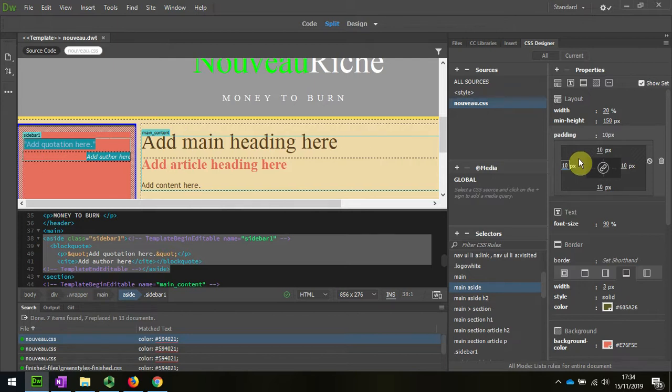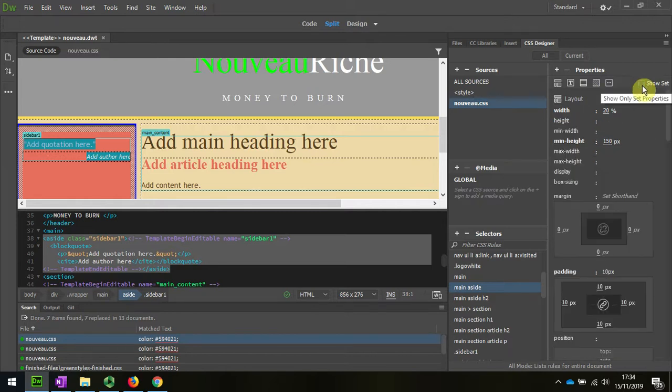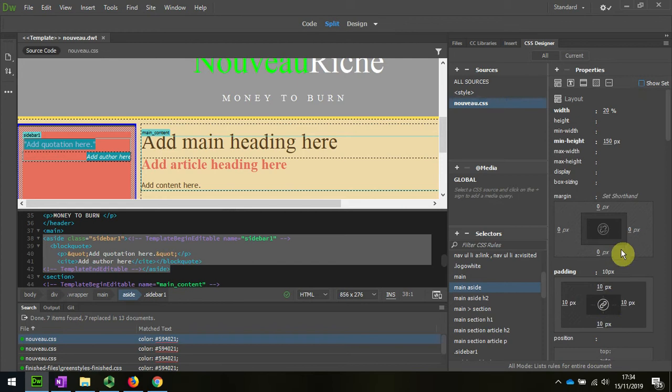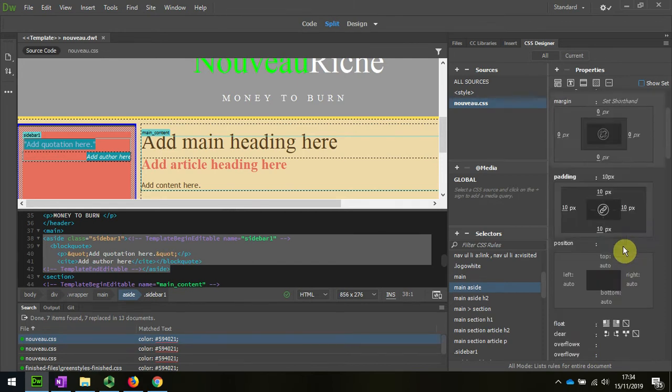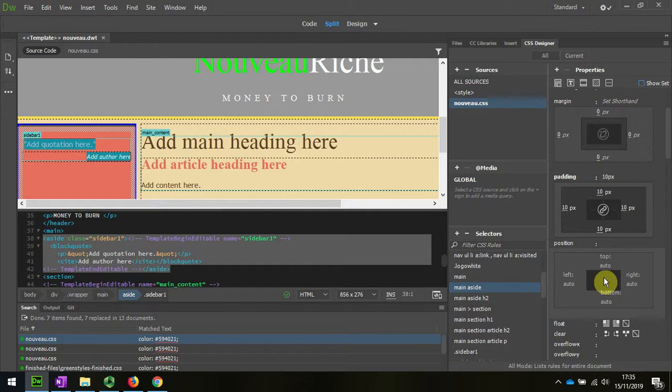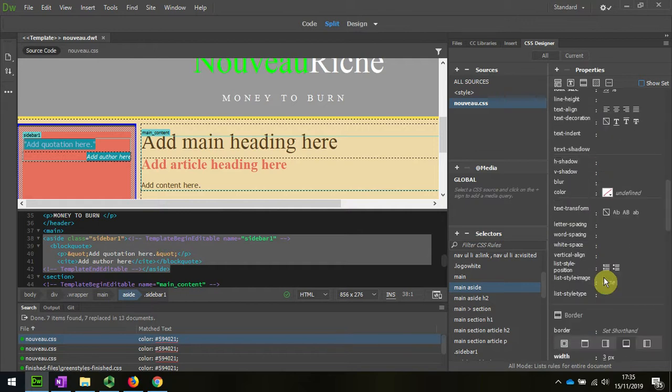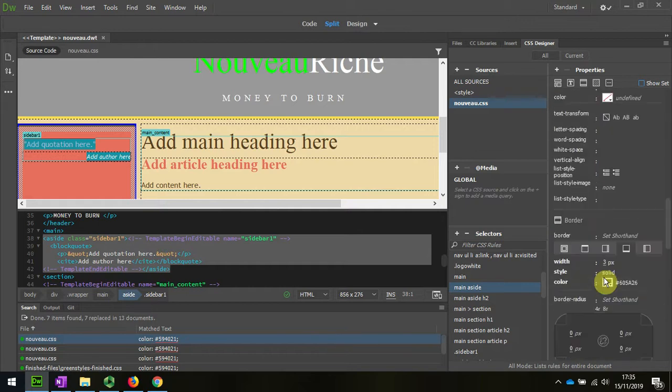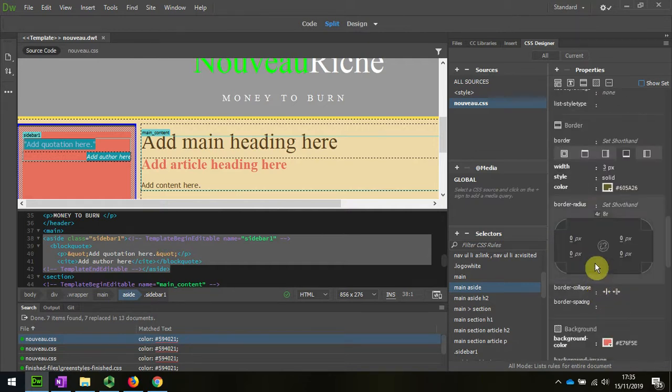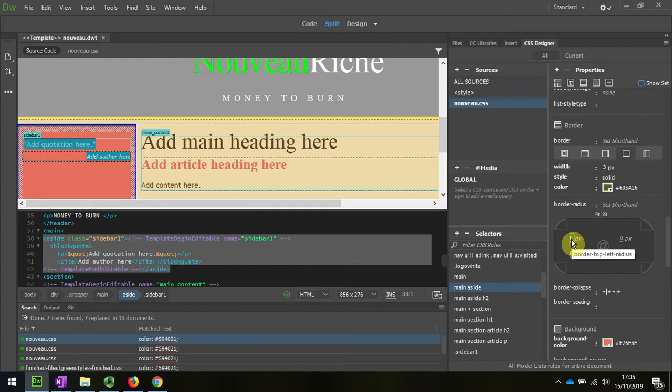It's actually the radius that I'm interested in at the moment. So I'm going to unclick that so that I can see the radius. And that should be further down. The border radius. Here we are. I'm just going to change one of them at the moment to give you an idea of what it looks like.